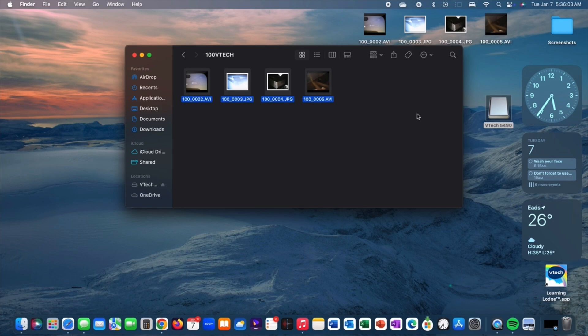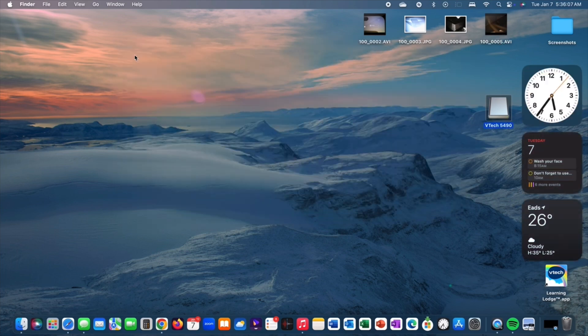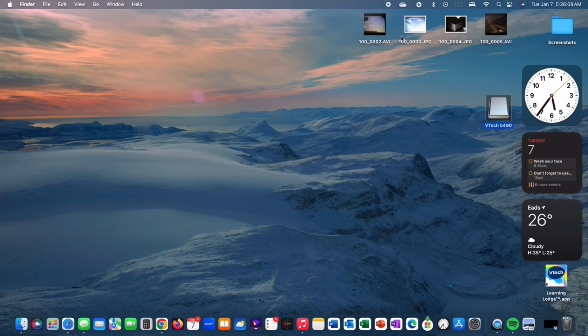And that's it. You have successfully uploaded all your photos and videos from your KiddiZoom smartwatch onto your computer.